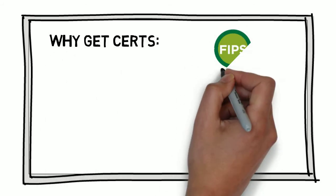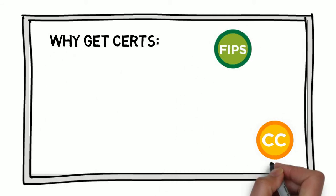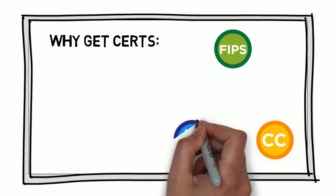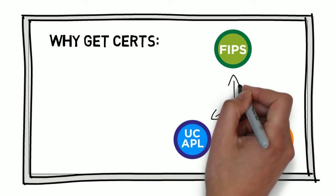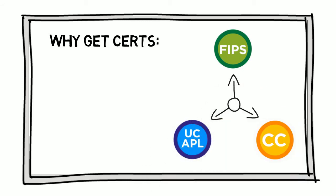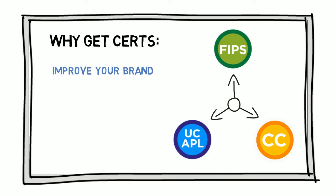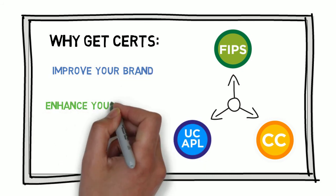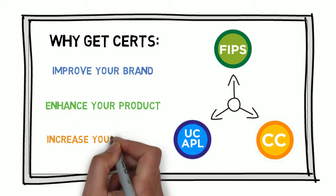Security certifications like FIPS 140-2, Common Criteria, and listing on the DoD's UCAPL can have a significant impact on an organization, helping to improve your brand, enhance your product, and increase overall revenue.